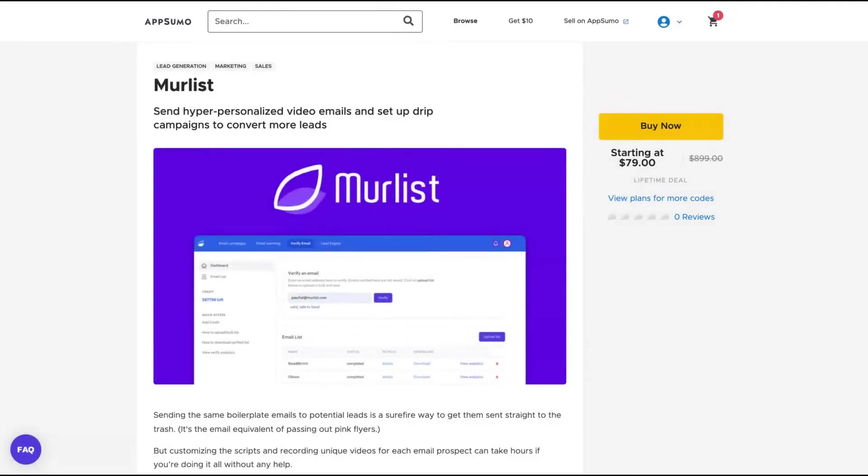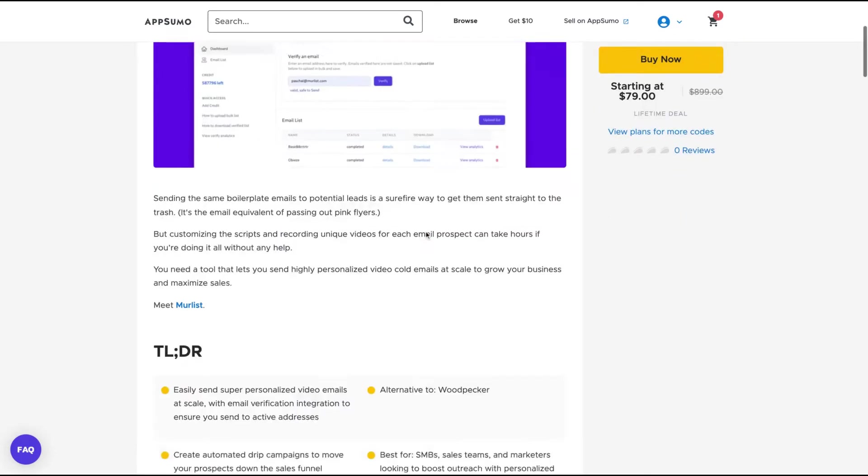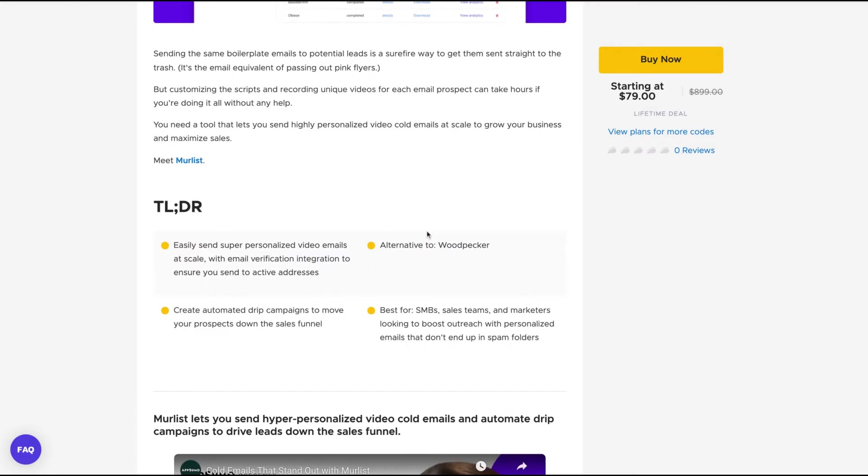Hello guys, Igor here doing one more AppSumo review today, analyzing More Lists, a tool that claims to send hyper-personalized video emails and set up drip campaigns to convert more leads.